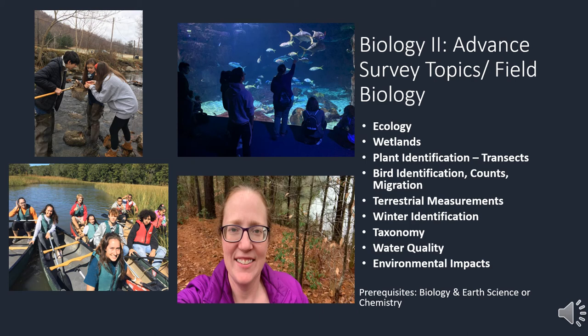Research projects involving data collection and analysis of results are a component of this course, thus requiring a competency in math. It is recommended that students have a minimum grade of C in previous science courses, a love of the outdoors, and a willingness to go outside during any season. Field Biology has a prerequisite of biology and earth science or chemistry.